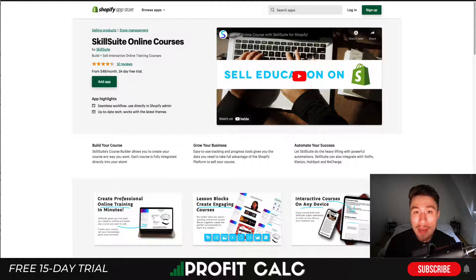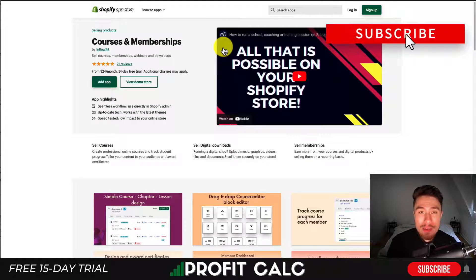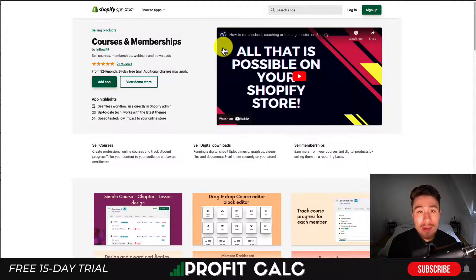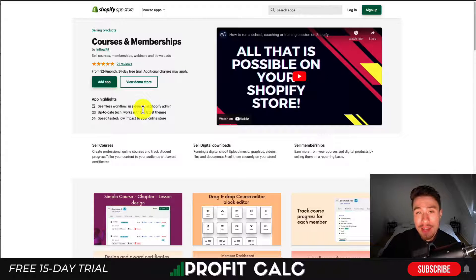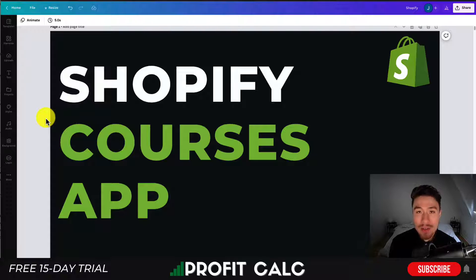Overall, these are the three apps that are going to allow you to sell courses on your Shopify store. This is going to be great if you have an existing store and you're selling physical products, or if you're just looking to use Shopify solely because you like its UI and interface, rather than using a specific course platform. These apps are going to extend the functionality further, which makes them really great options. This concludes the video on the top Shopify course apps — let me know in the comments what you think and if any additional apps should have been included.